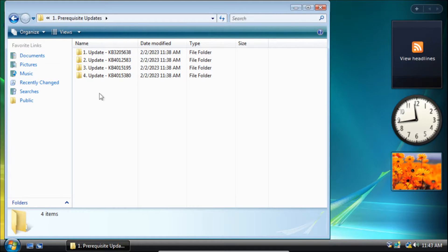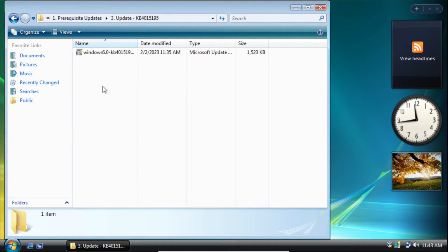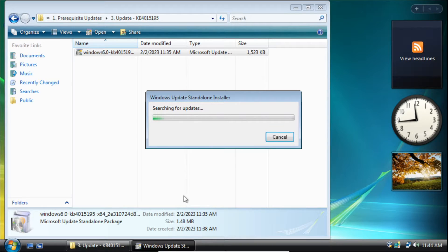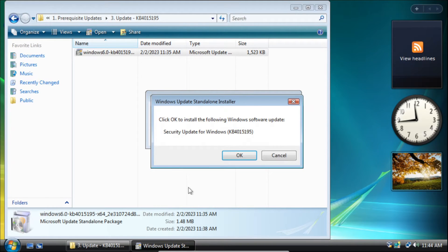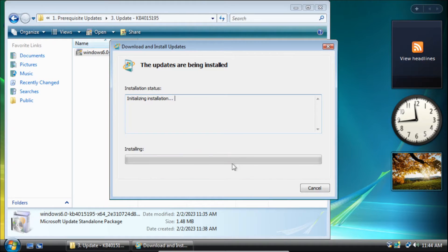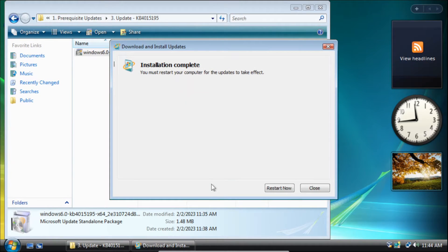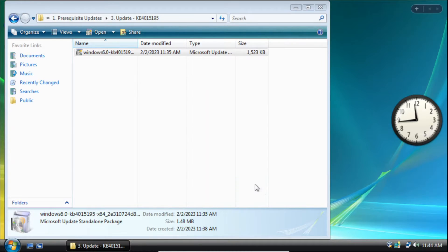After finishing that update we need to install the KB4015195 update. On the user account control pop-up click continue, then on the dialog box click OK and then the update will start to install. Once it finishes installing we can click restart now.